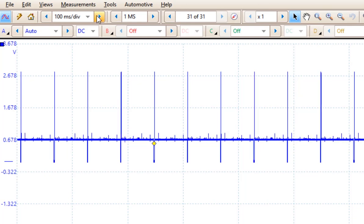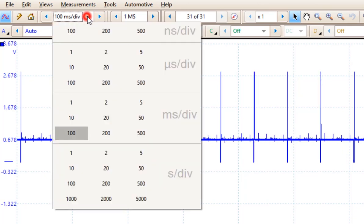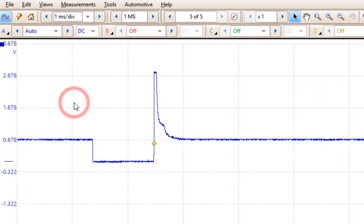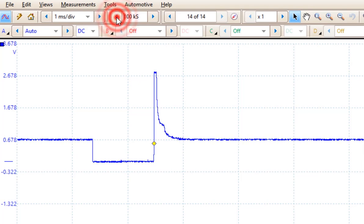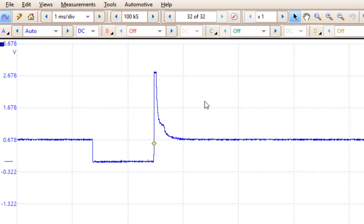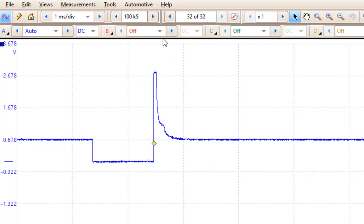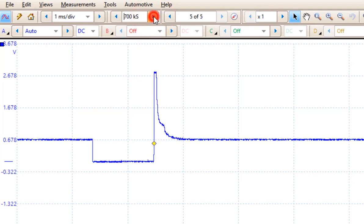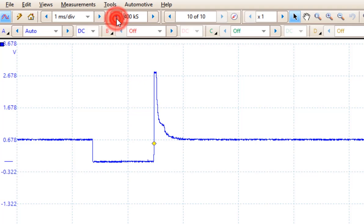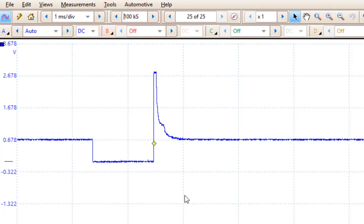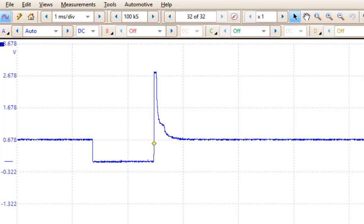So let me change this to 1 second per division. And then let me turn this down to 100,000 samples a second. Now if you take a look at this pattern, that's pretty close to what we had a minute ago. Let me bump that back up. There's 1 million. And there's 100,000. We lost very little detail here, yet the file size is going to be considerably smaller.